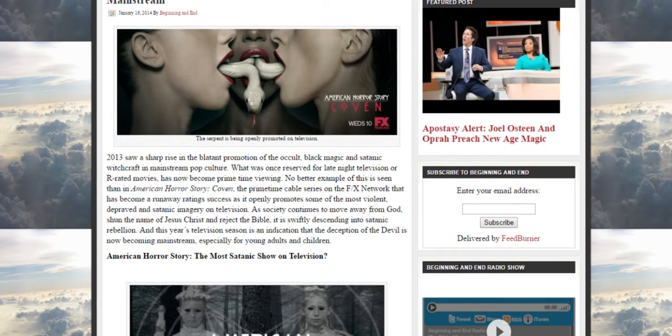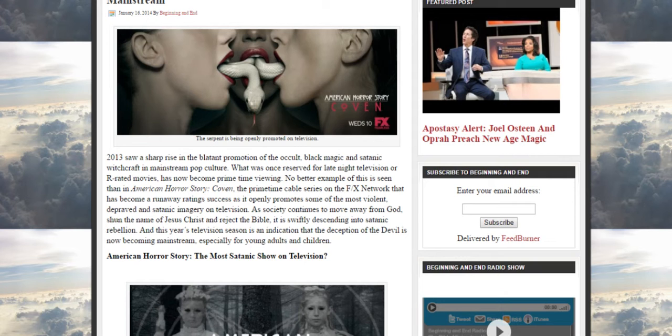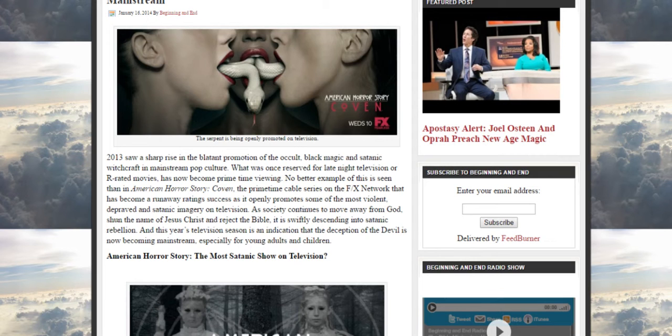2013 saw a sharp rise of the blatant promotion of the occult, black magic, and satanic witchcraft in mainstream pop culture. What was once reserved for late night television or R-rated movies has now become prime time viewing. No better example of this is seen than in American Horror Story: Coven. As society continues to move away from God, shun the name of Jesus Christ, and reject the Bible, it is swiftly descending into satanic rebellion.